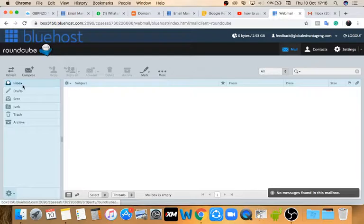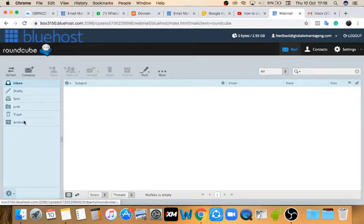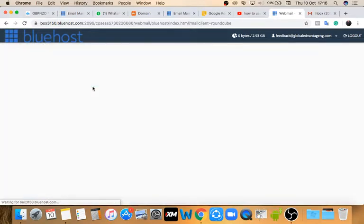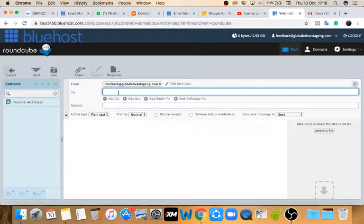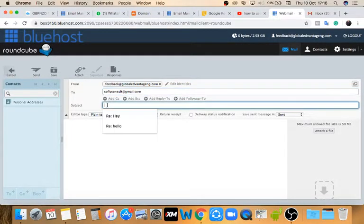Now for your inbox — anytime you have an email it's going to come into your inbox. You can also see your Sent, Drafts, Junk, Trash, and Archive folders. If you want to send an email, click Compose. Here you put in who you're sending the email to. Let me send a test email to myself — I'll enter the address and put in the subject line 'test test.'